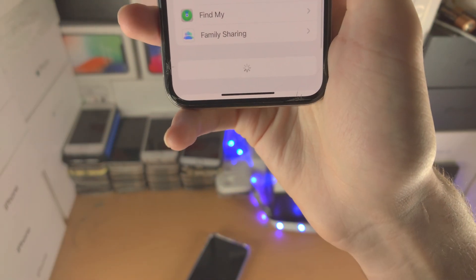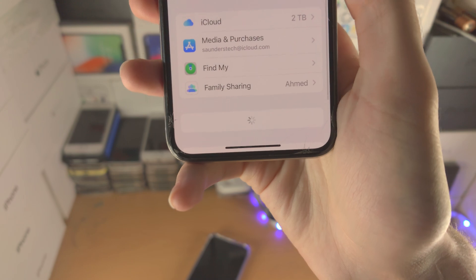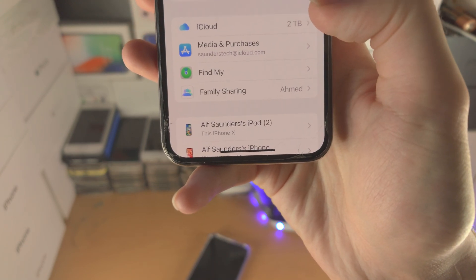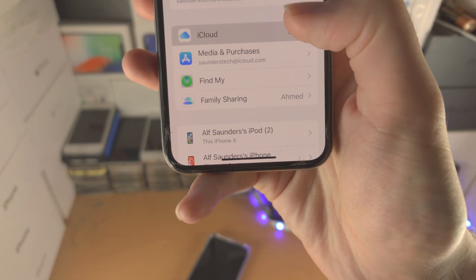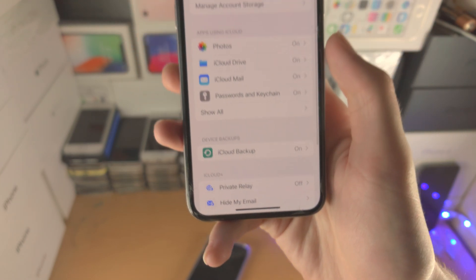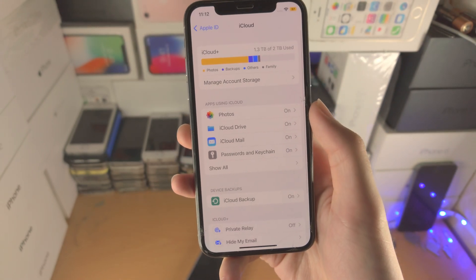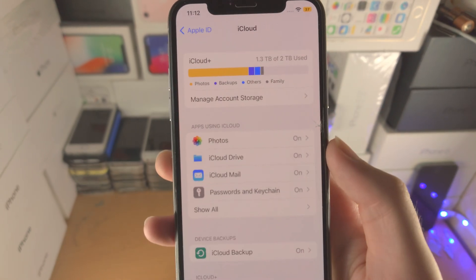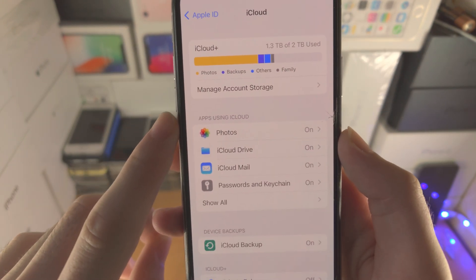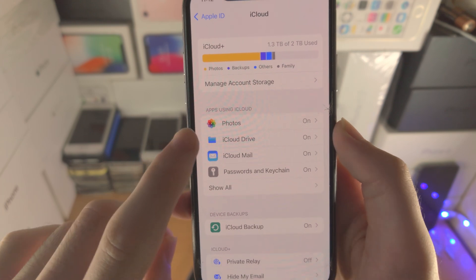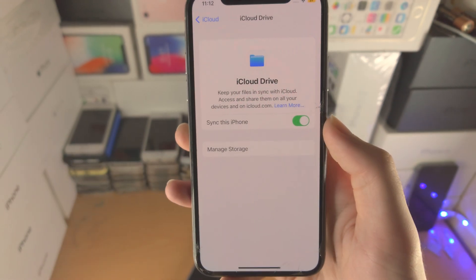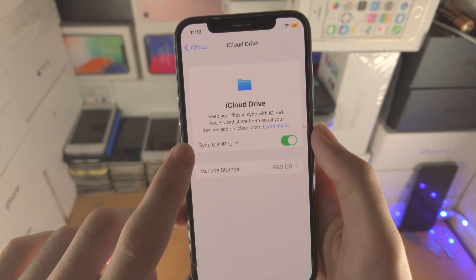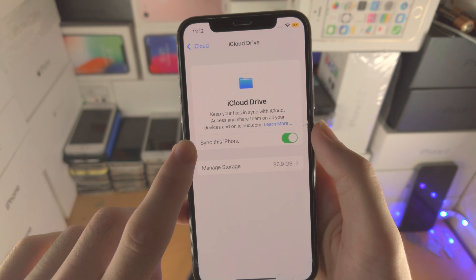I'm going to do this off-screen so I don't show my Apple ID. You're then going to see where it says iCloud — just tap on iCloud and now we are here. You will see apps using iCloud, and you're going to see iCloud Drive. Tap on this one and you're going to see "Sync this iPhone".